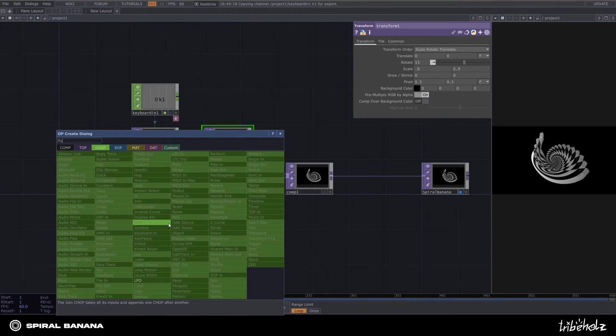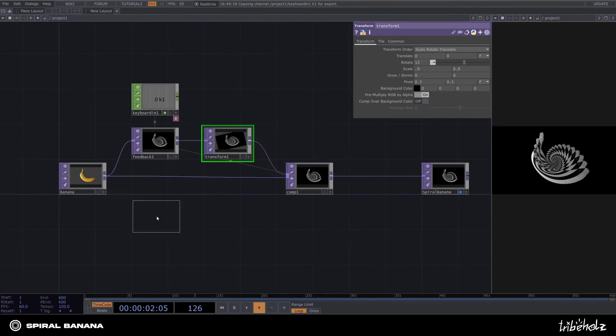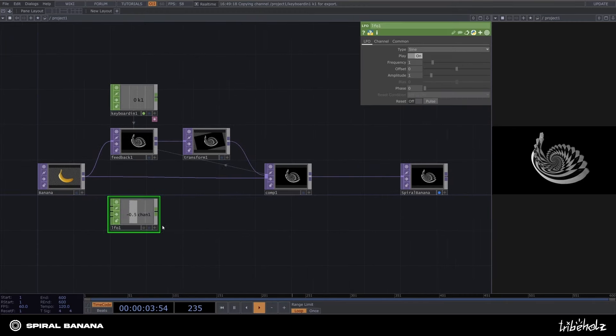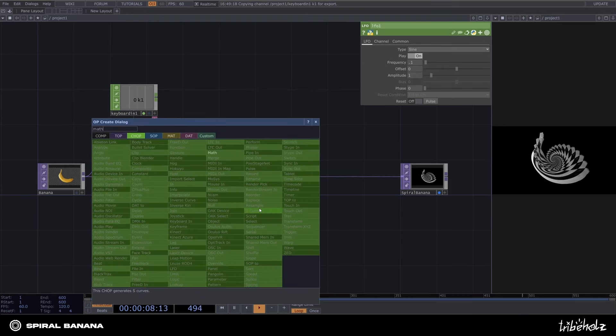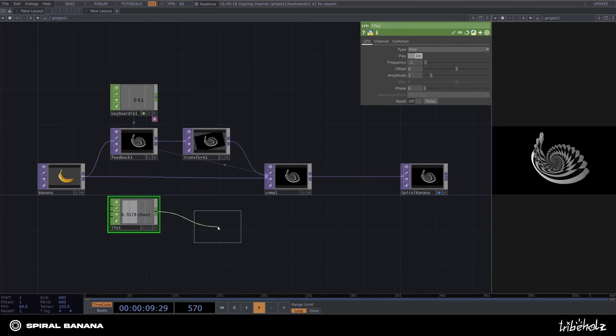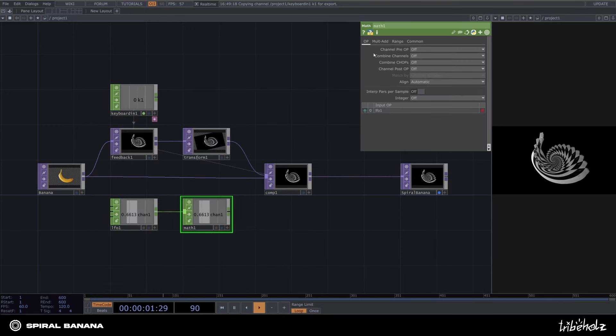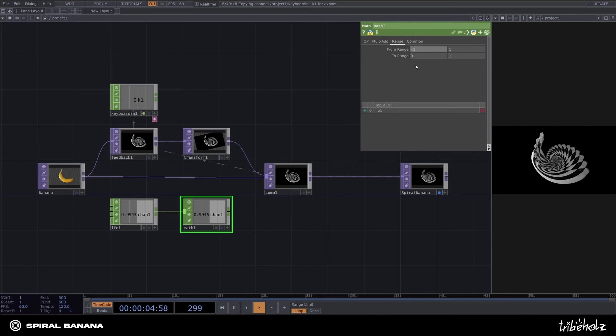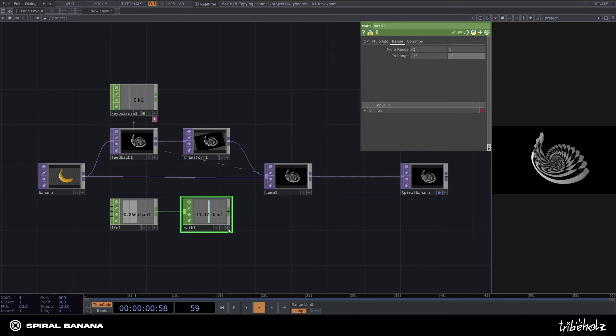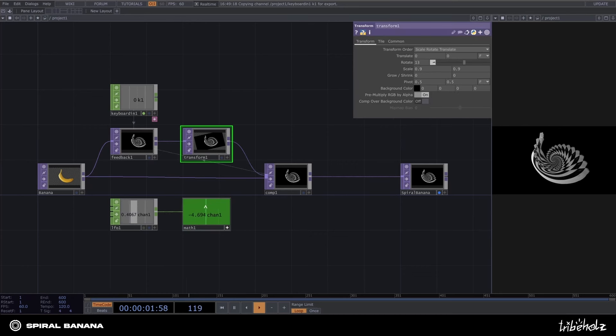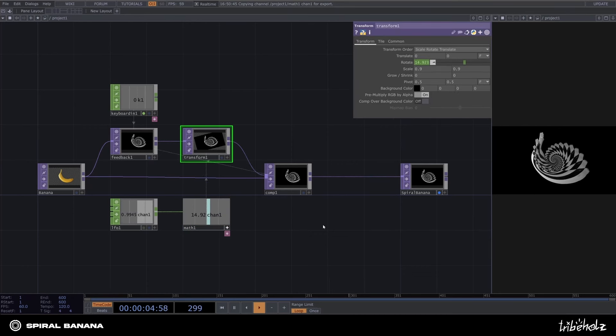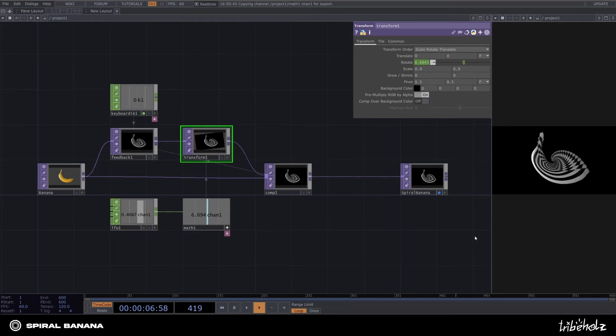For this, I will grab an LFO and set its frequency to 0.1. Add a math job to that. Inside the range tab, set the from range to the LFO's range, which is minus 1 and 1. And the to range will be the desired range, which is minus 13 and 15. Now export the job to the rotation parameter within the transform top.